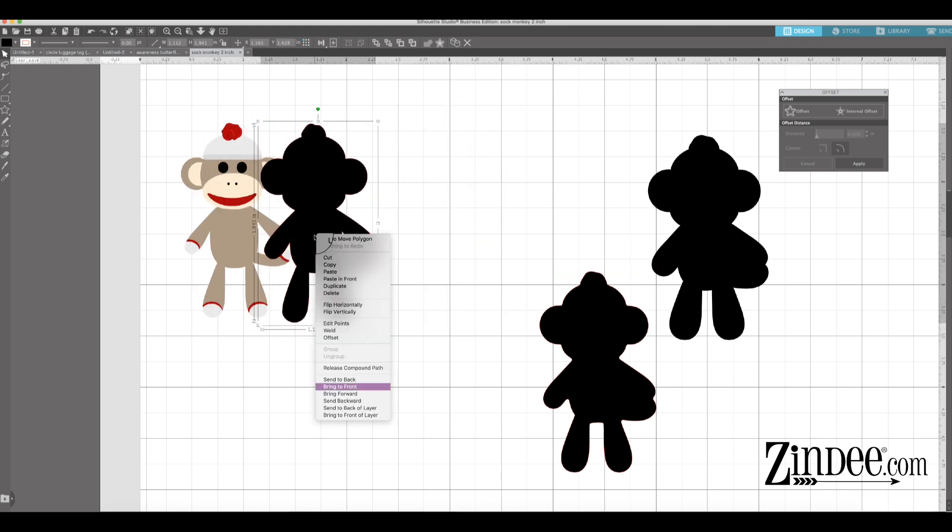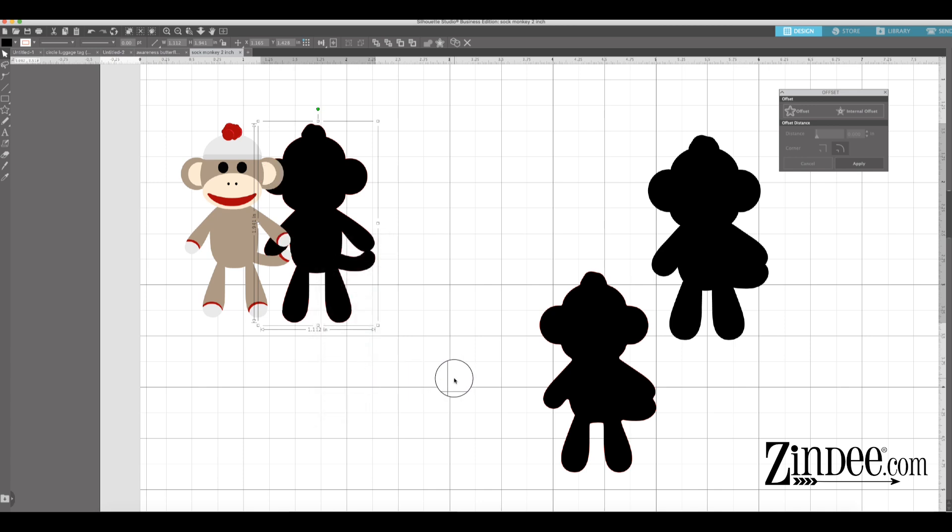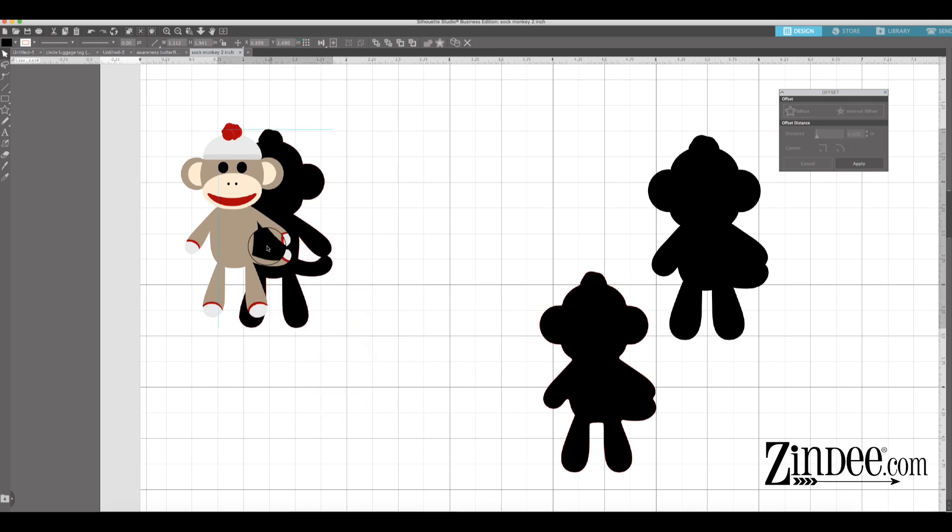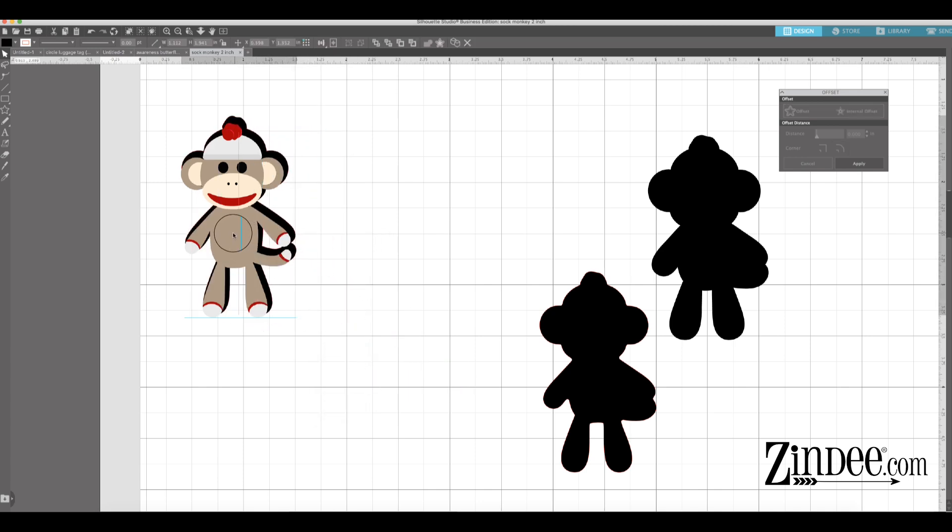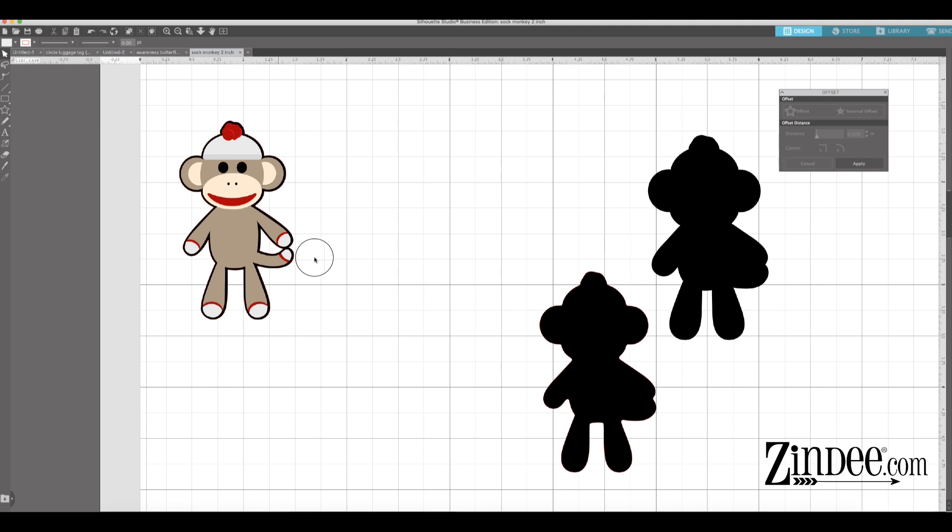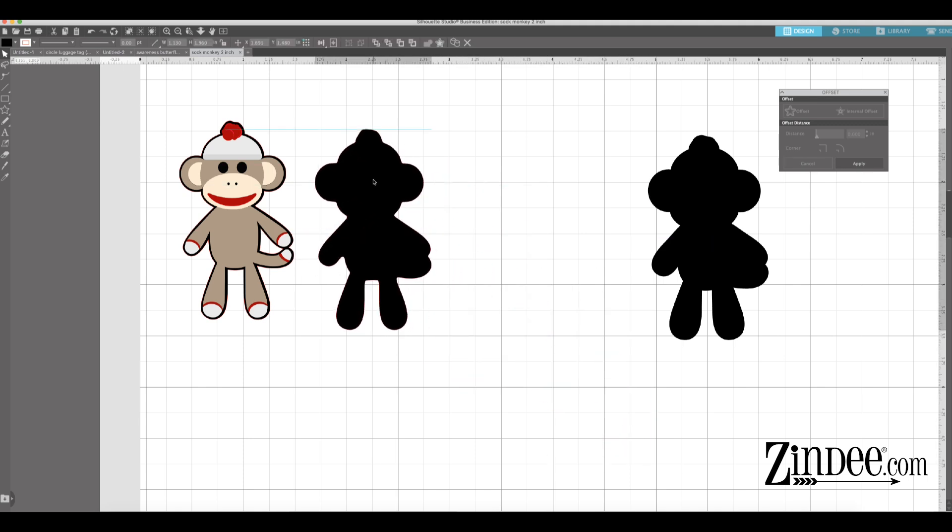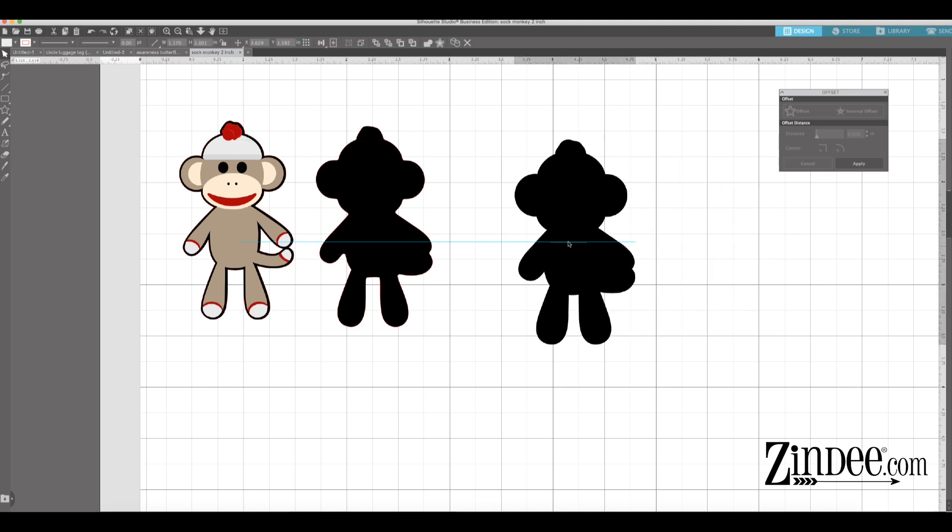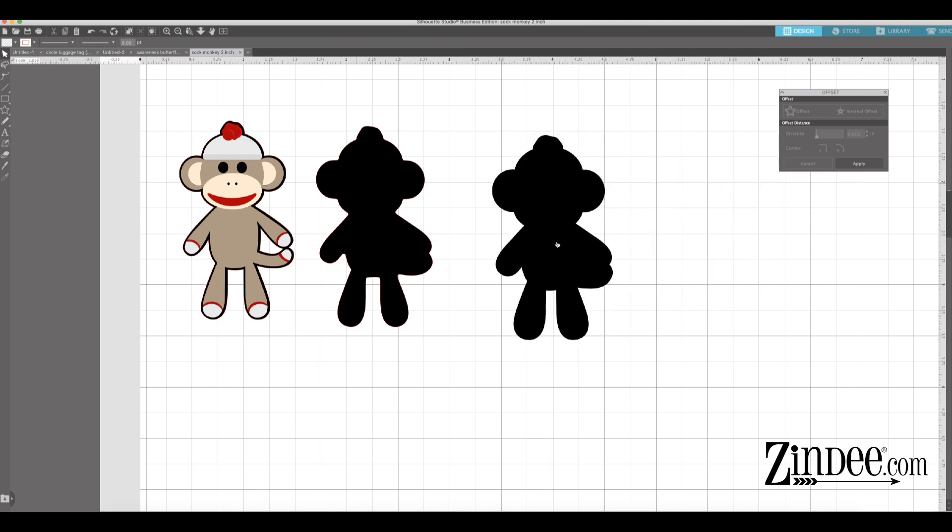So now we can use this. We can put that behind our sock monkey, like so. Usually using the detail pieces, you're gonna get a nicer, like closer to the edge outline because the detail pieces obviously have more detail. So whenever you do an offset on the detailed pieces, as compared to an internal offset on the solid piece, you're gonna get a lot closer to the image.